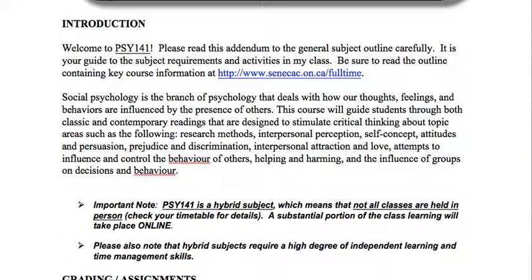Psych 141 is really fun — I'm very excited for it. It's social psychology, so we're going to be looking at different components that relate to how our thoughts, feelings, and behaviors are influenced by the presence of others. If you've taken an intro psych class before, this course is going to expand on that.